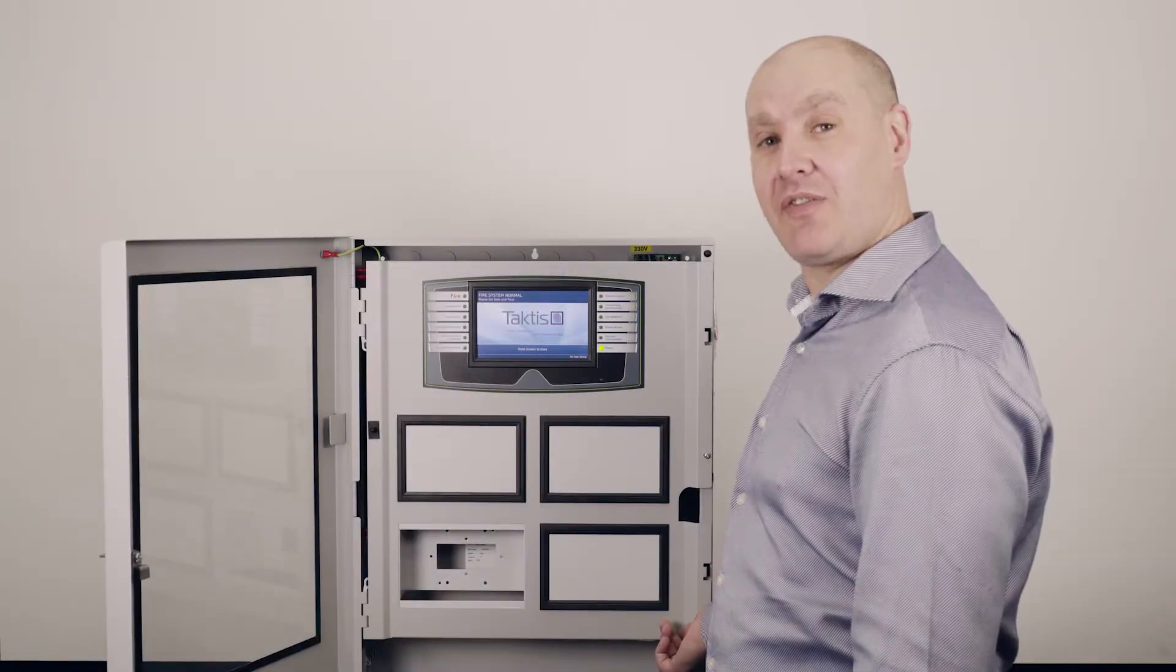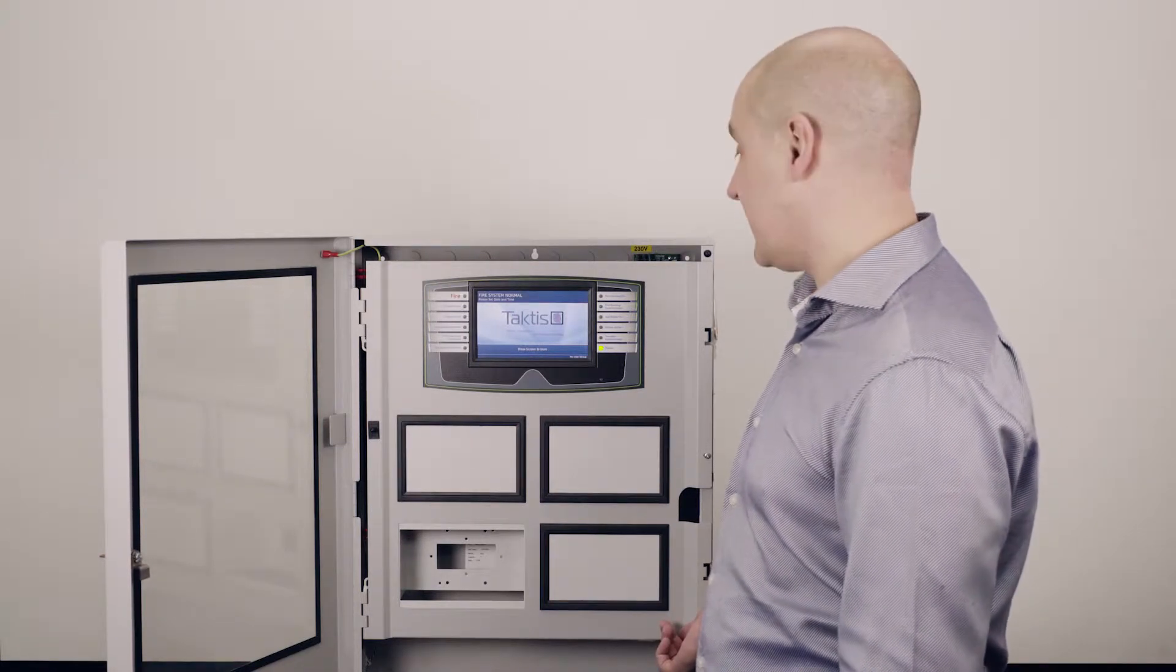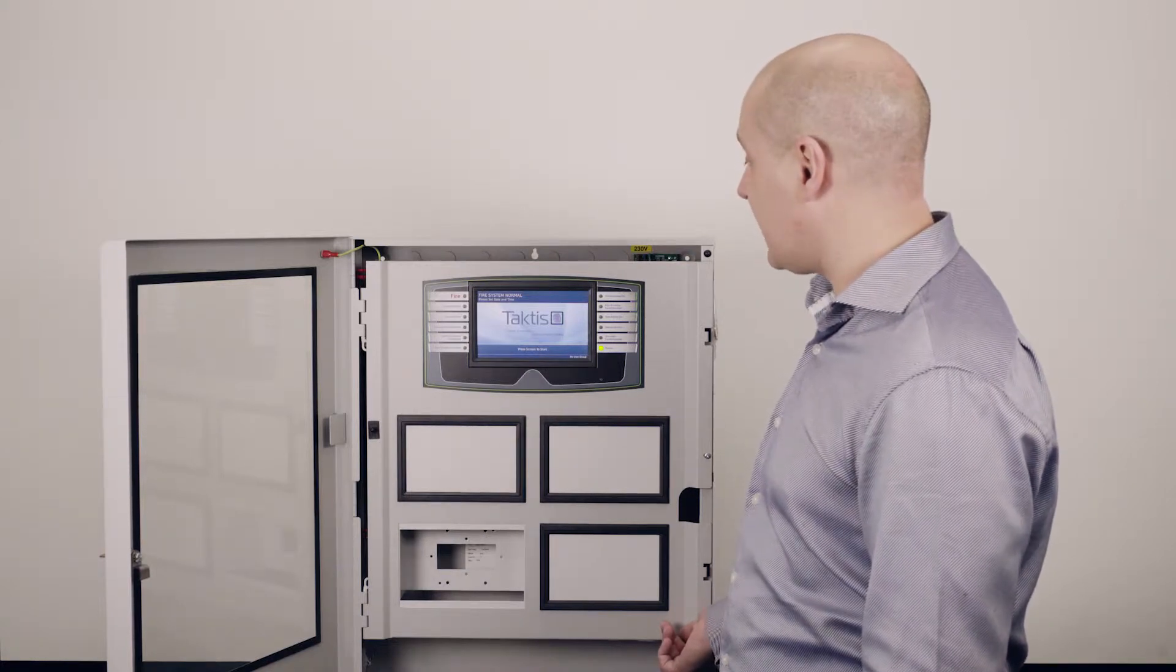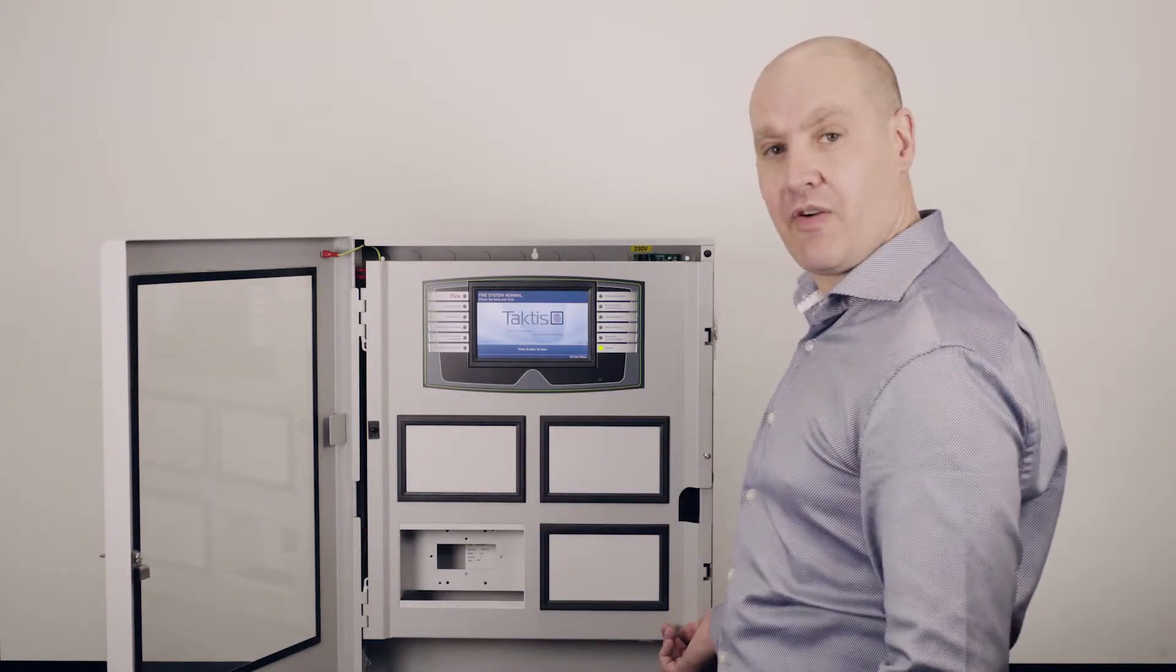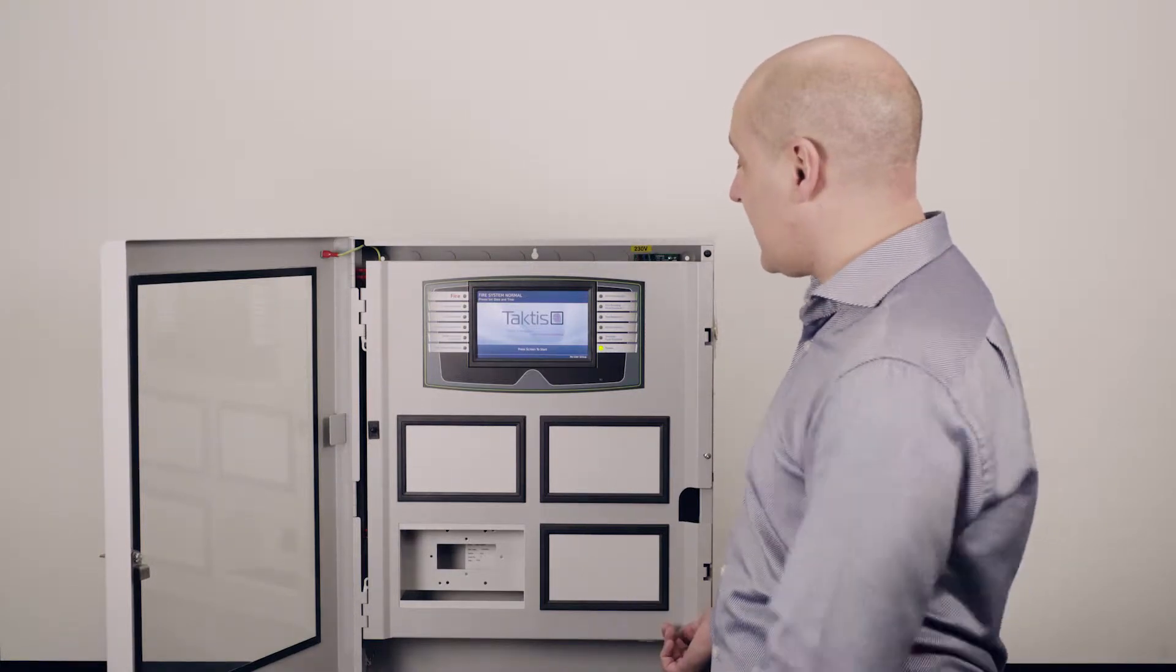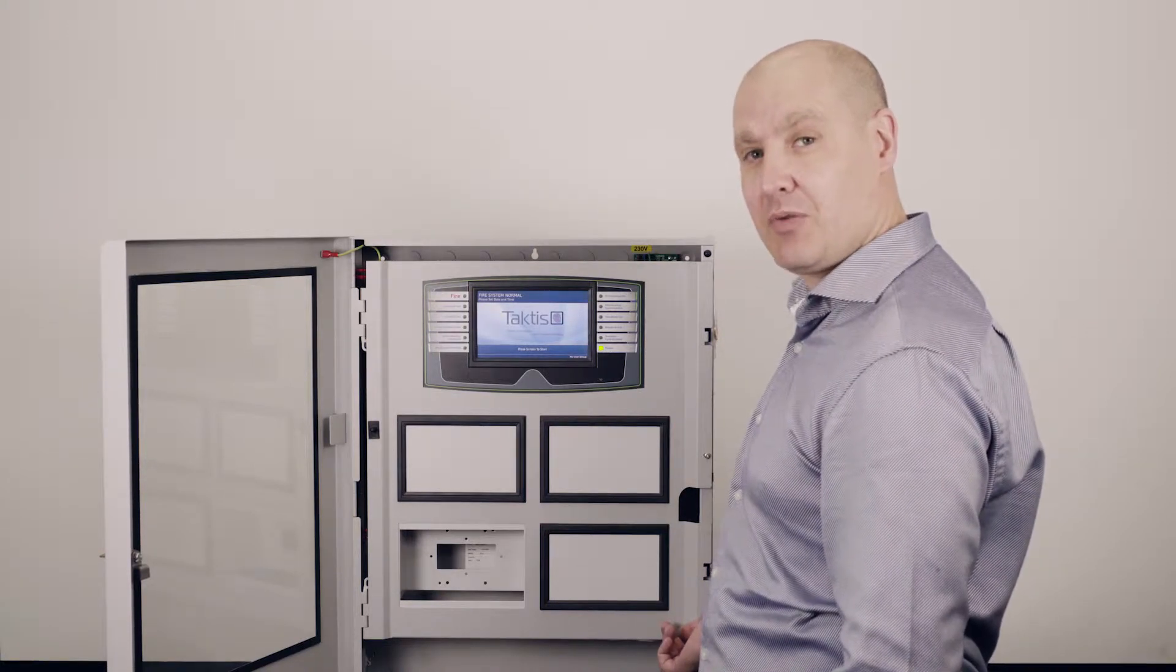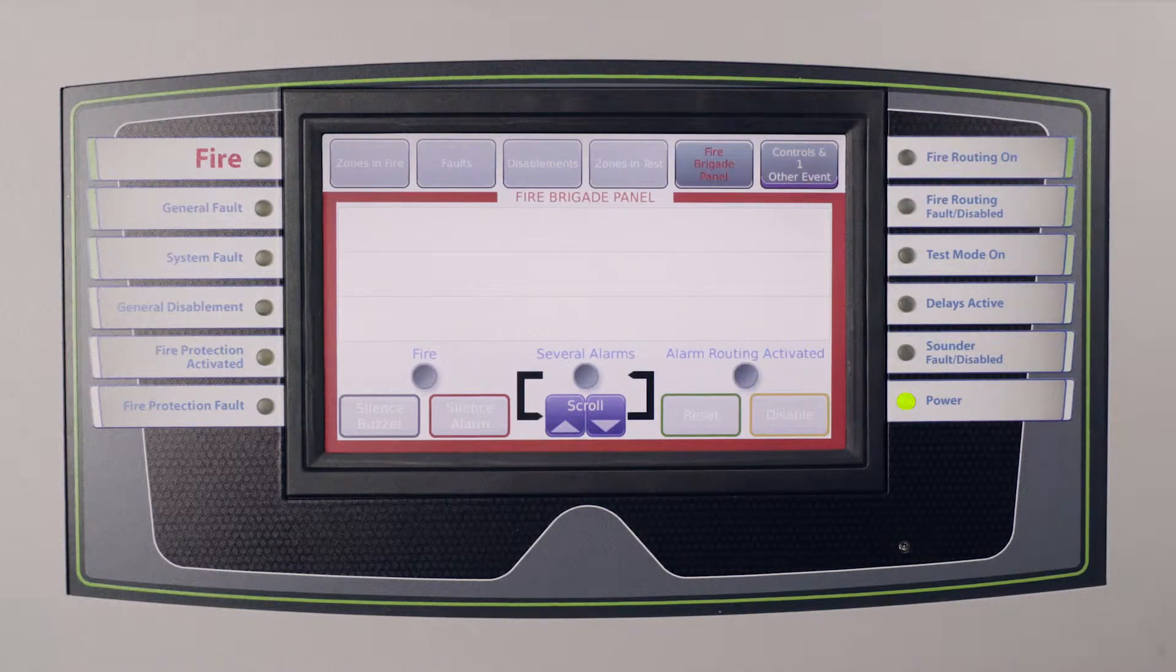Today we're going to take our first look at the Taktis in its first version release. The Taktis panel is the greatly anticipated touch style fire control panel. The idea behind the control is to allow easy intuitive operation of the fire control panel. So let's take a look at the intuitive operation and controls of the Taktis panel.